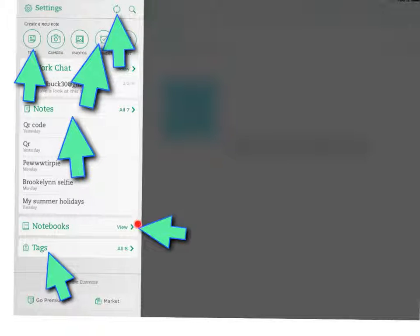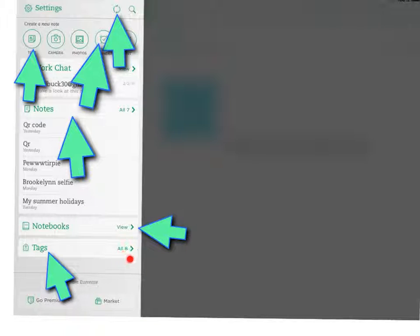This is how you view your notebooks. This is to see how many tags you've got. It will say here, or you could click on it.